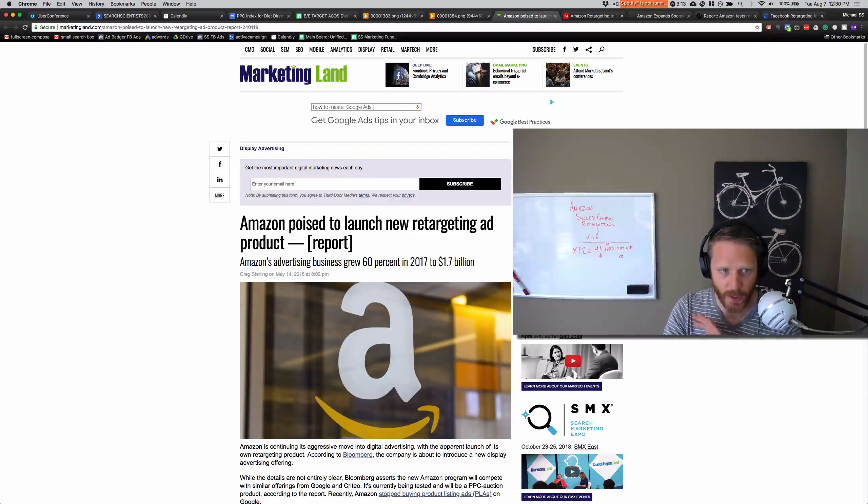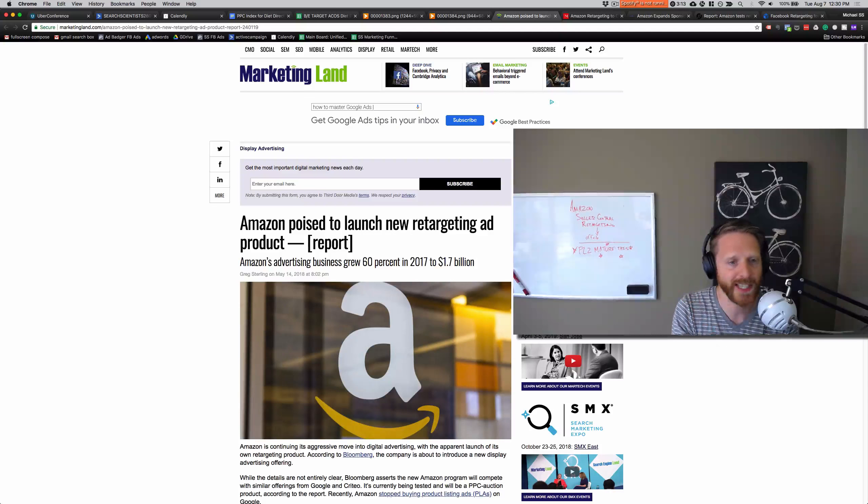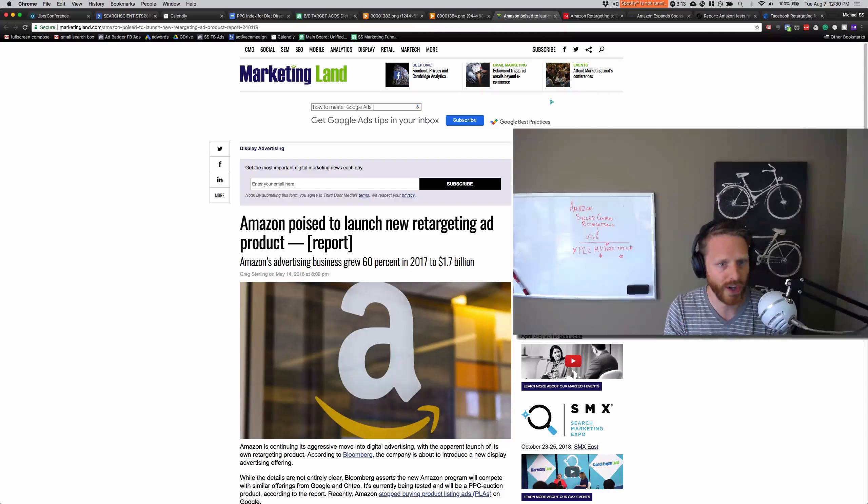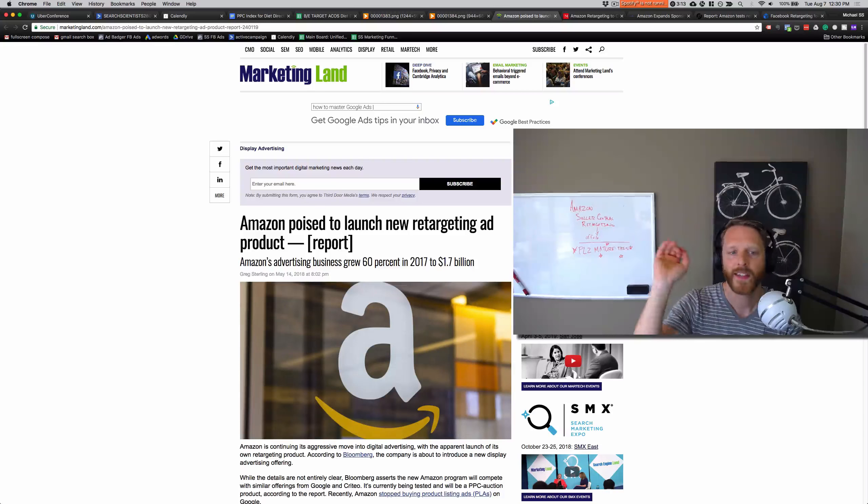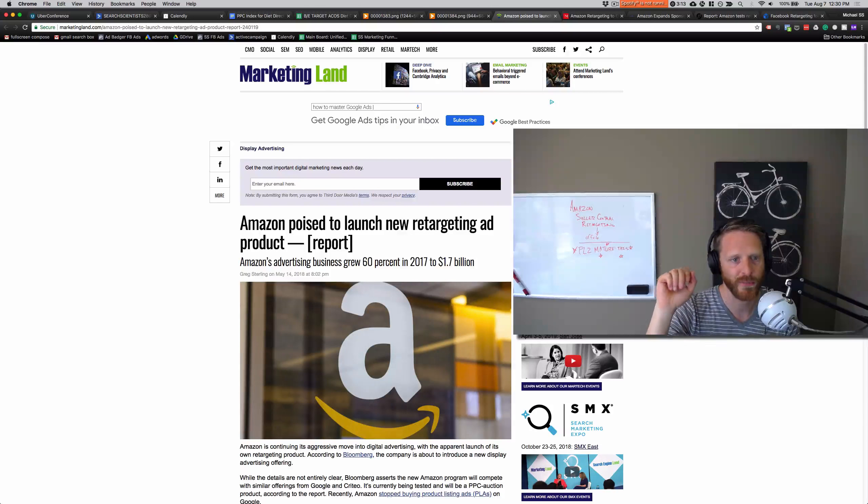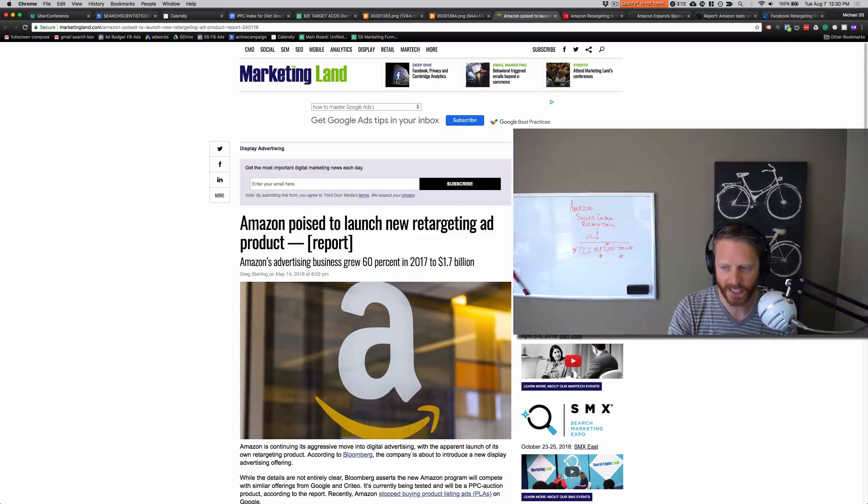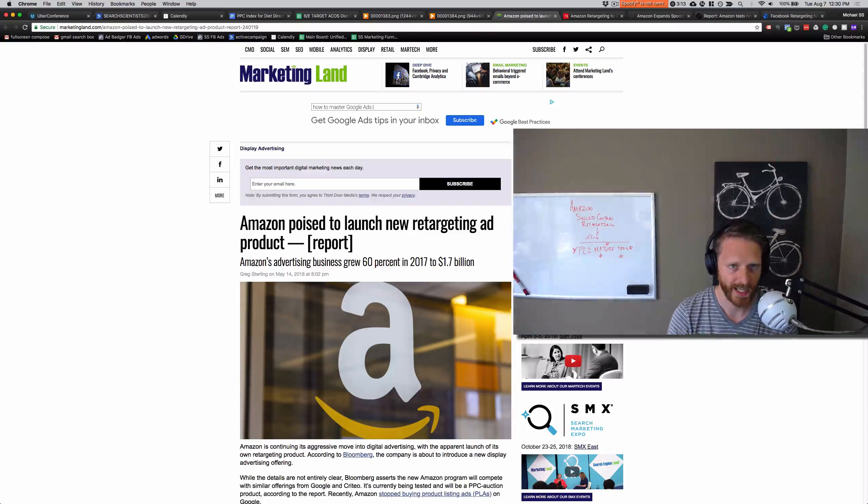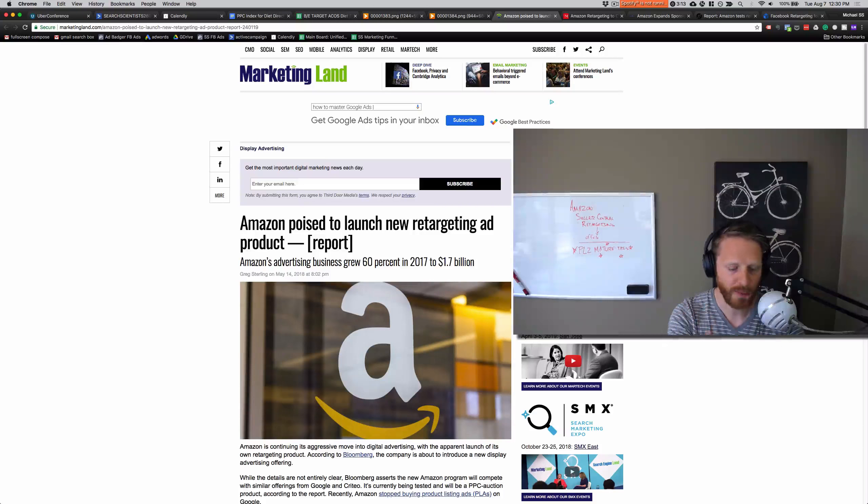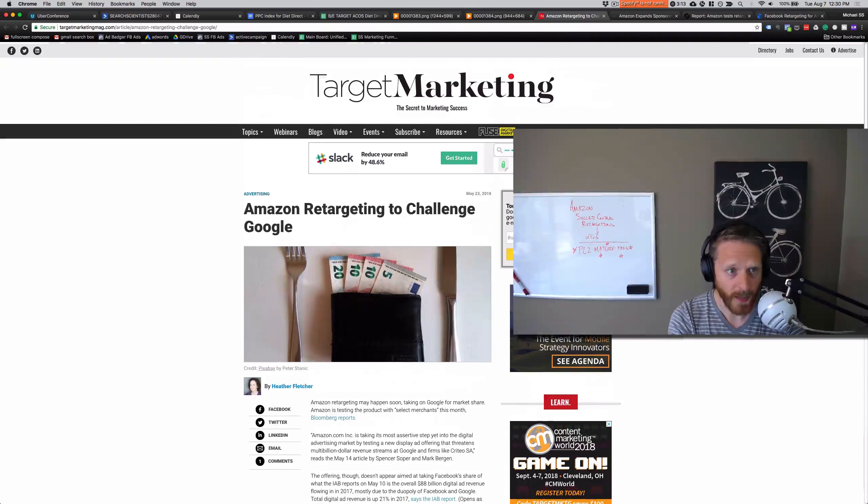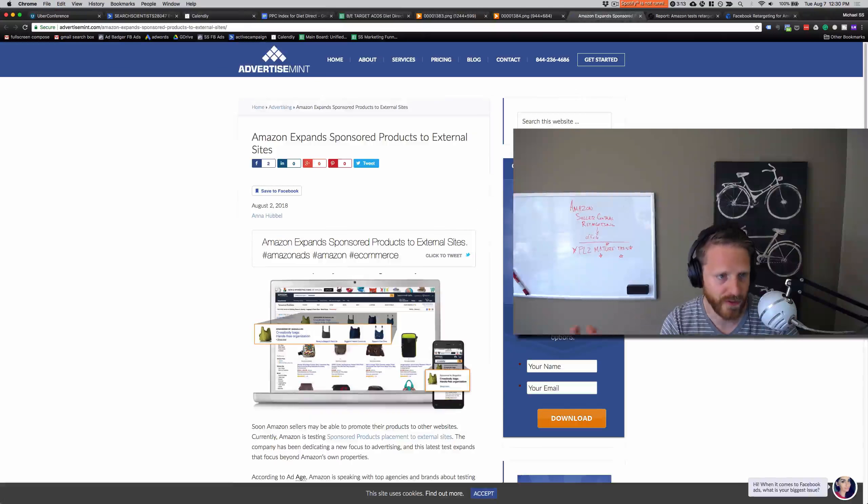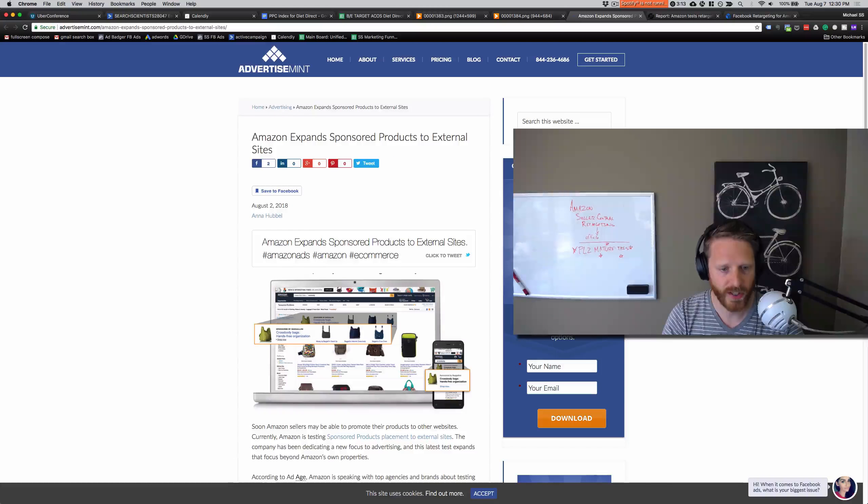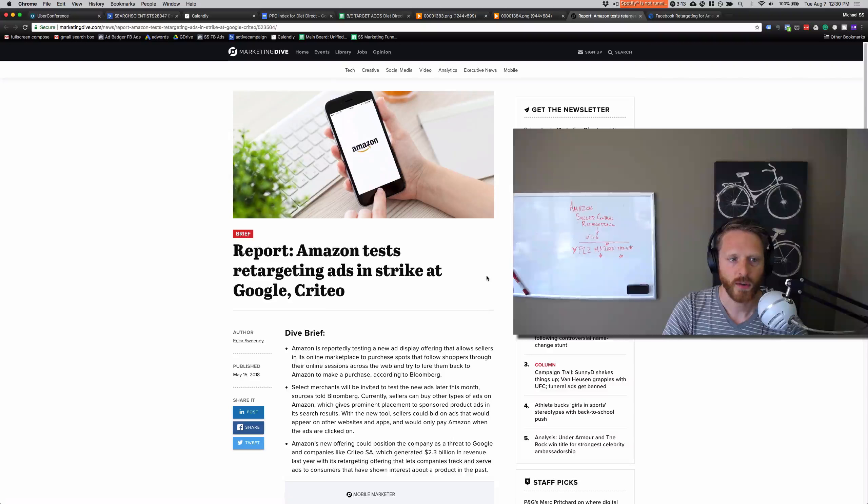So this is definitely exciting. This is really big news, making it very accessible to all of their advertisers, not just people on Amazon advertising platform or AMG or anything like that, but actually making it self-service the way that it should be so that anyone can access and tap into. Marketing Land was talking about it—Amazon retargeting to challenge Google, Amazon expanding sponsored products to external sites and all those things.